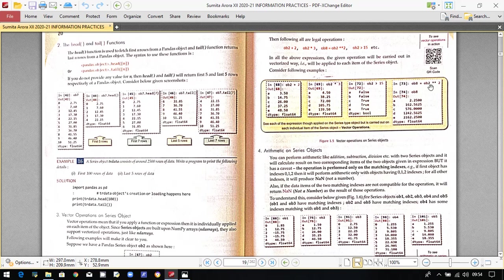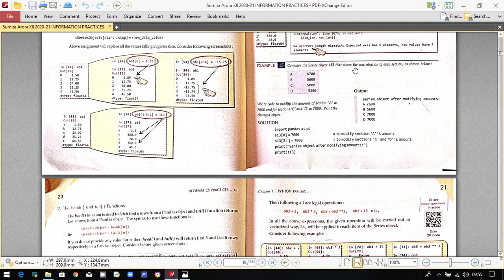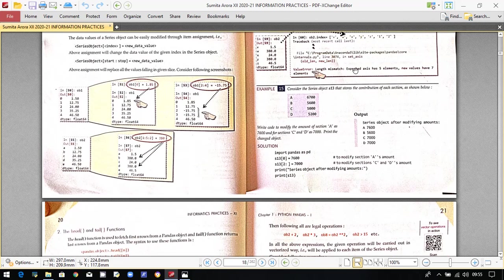You can also square the values using ob2 ** 2, which is the power operator. This gives the square of all individual values. For reference, ob2 was the previously created series object. If you add 2, it takes the original value — for example, 1.50 — and adds 2, then 12.75 and adds 2, then 24.00 and adds 2. All operations are performed on this reference object ob2.